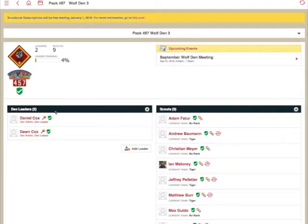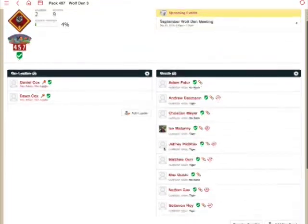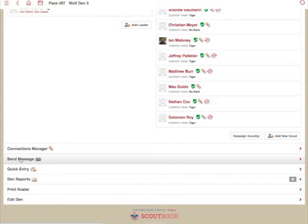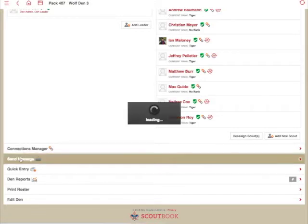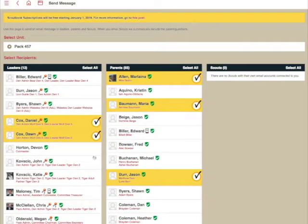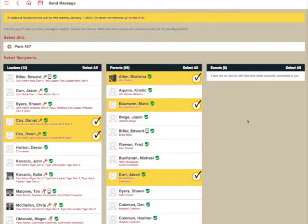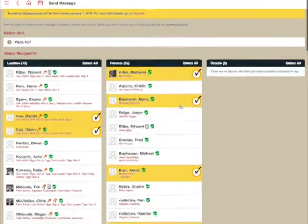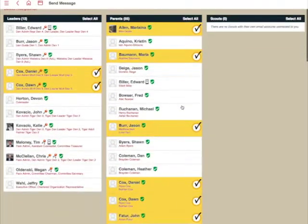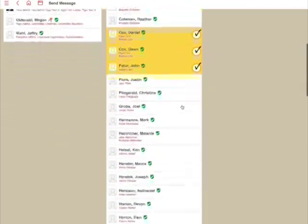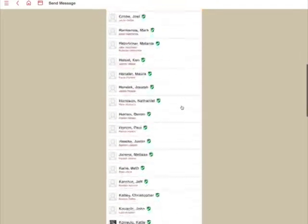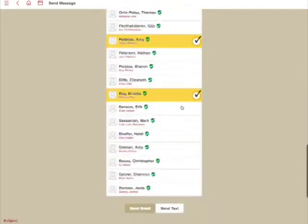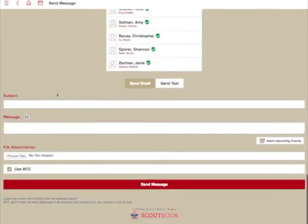Here you'll see the den leaders, the scouts who are associated with it. And if I scroll down, you'll also see Send Message. I'm going to go ahead and click Send Message. And you'll see here by choosing to send a message within the den view, it has already automatically selected the appropriate leaders and the appropriate parents who should be receiving the message.